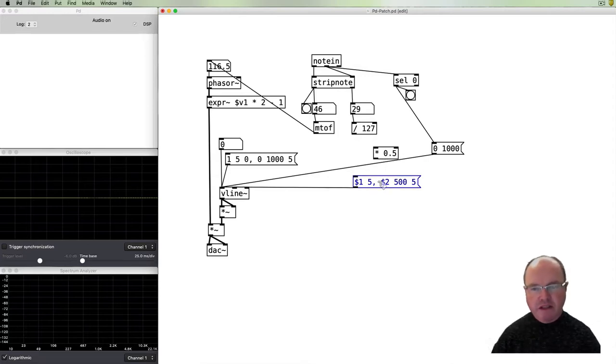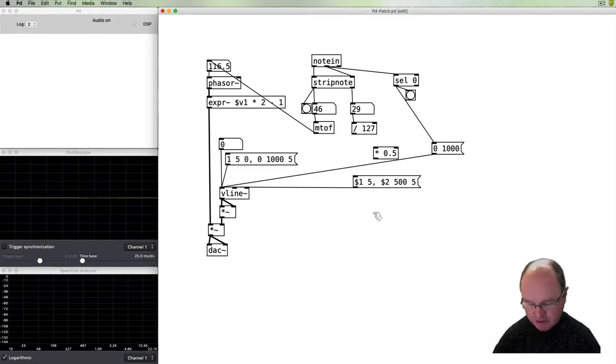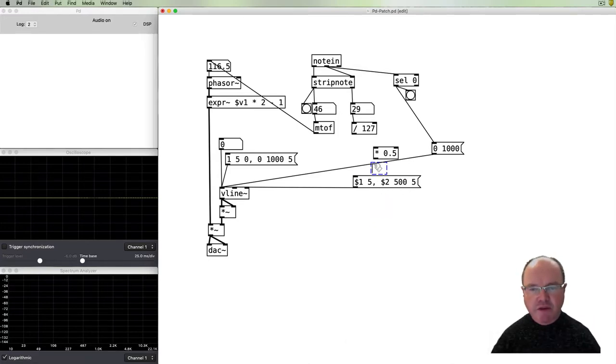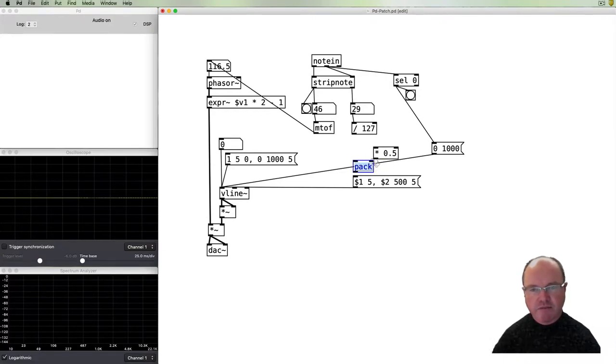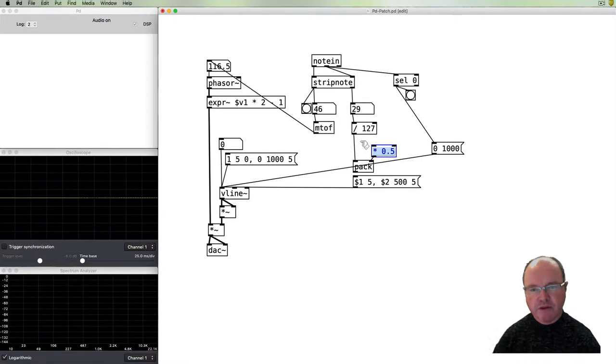The next thing we need to do is be able to pass both of these values into this message box. To do that we use a pack object. The pack object will join together that and this. So that first value is going to be number one and this second value which is half of it is going to be number two and that's going to go.